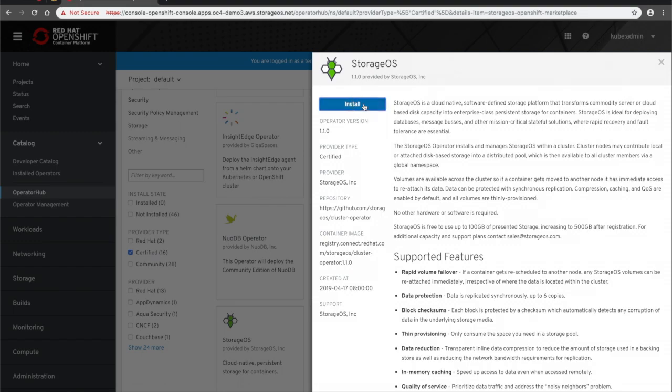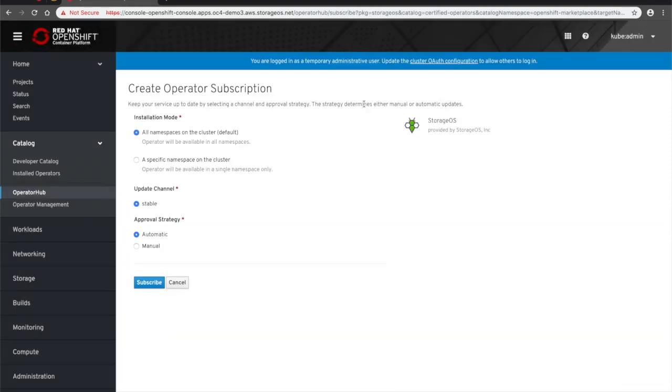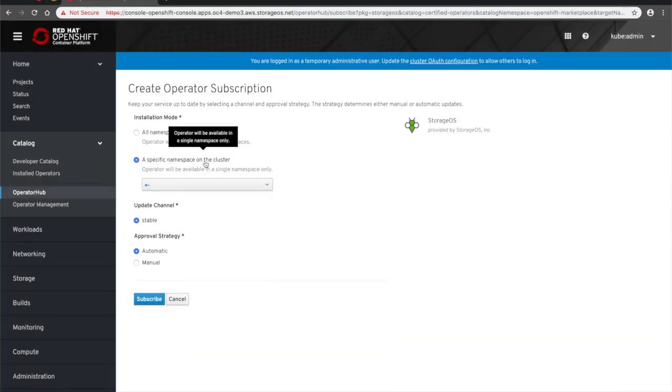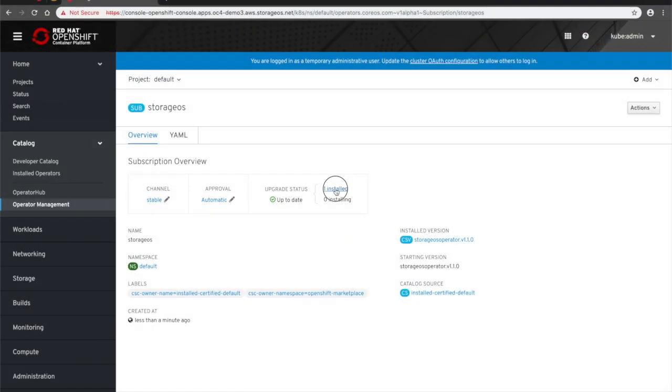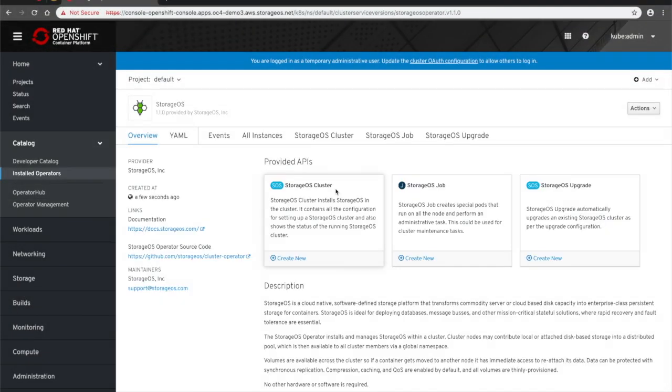The StorageOS operator is installed with one click of the Install button at the top of the page. We can then subscribe to any updates for the operator.